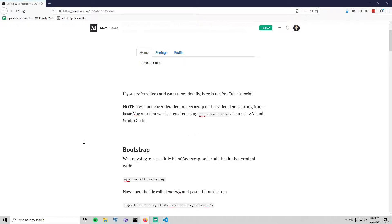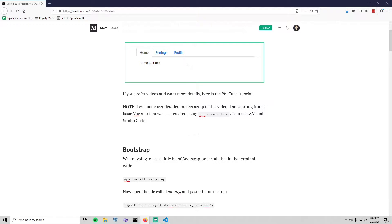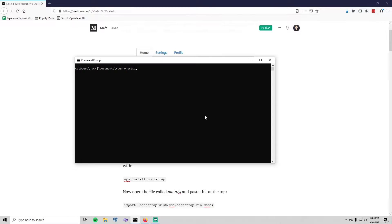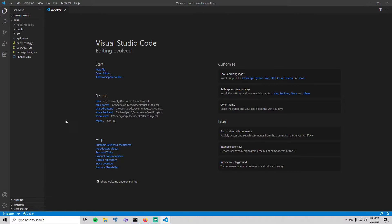Hello, Lo-fi guy here. In this tutorial I will show you how to create responsive tabs using Vue. All you'll need to do is create two small components, and that is it. This picture right here is what the finished tab menu will look like. If you would like copy-and-pasteable code, I will have a blog version of this video in the description. I will not be covering detailed project setup in this video — I'm starting from a basic Vue app created using Vue CLI, and I'm using Visual Studio Code.